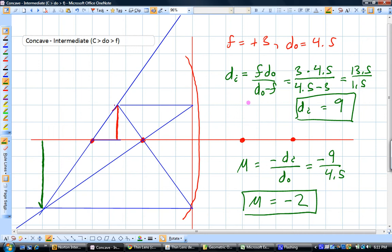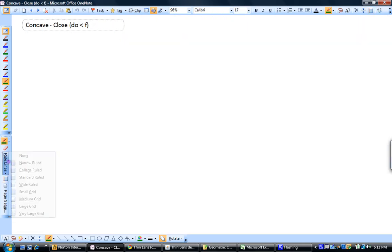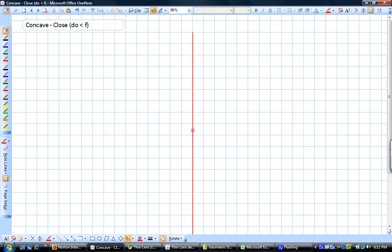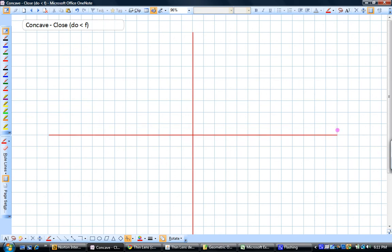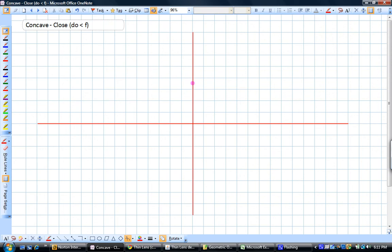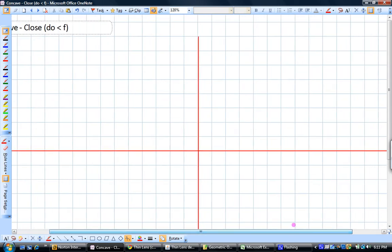The last case we need to look at with the concave mirror is what happens if we take the object and move it closer — closer than the focal length. This one's a little tougher to draw, but we can do it.